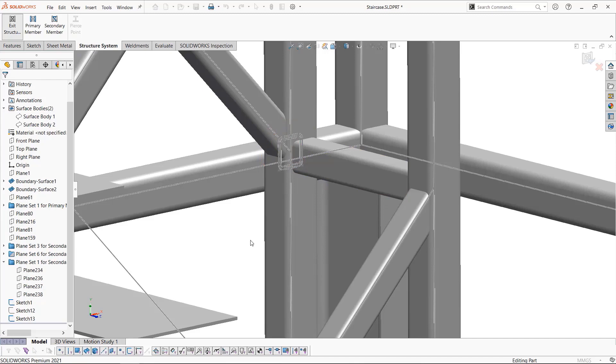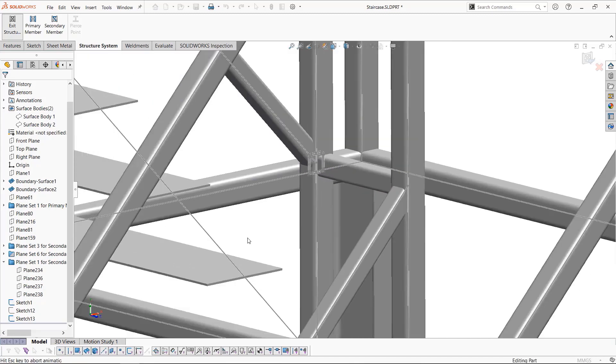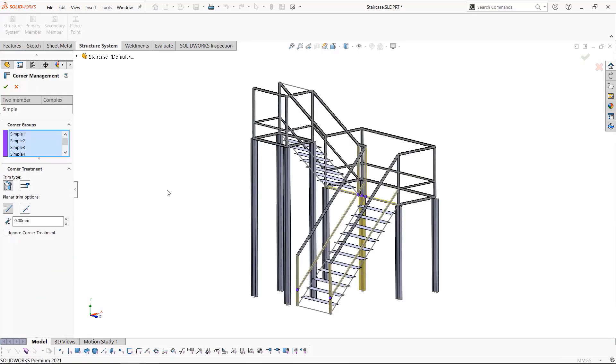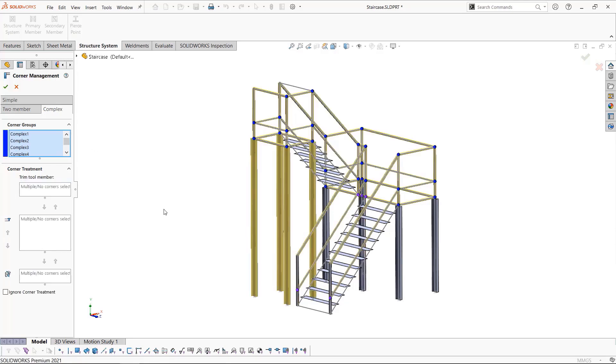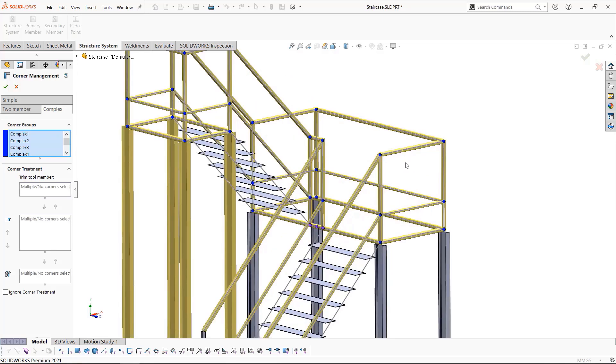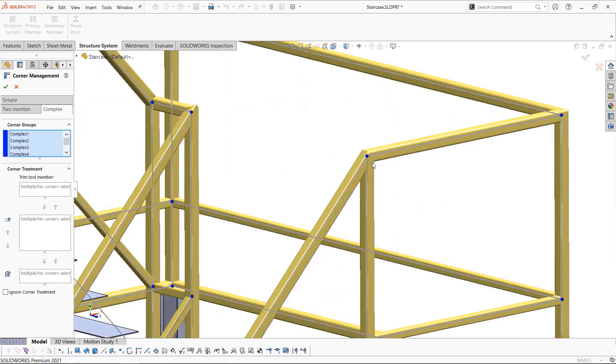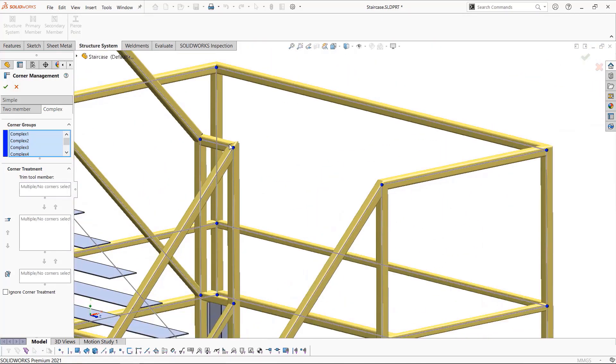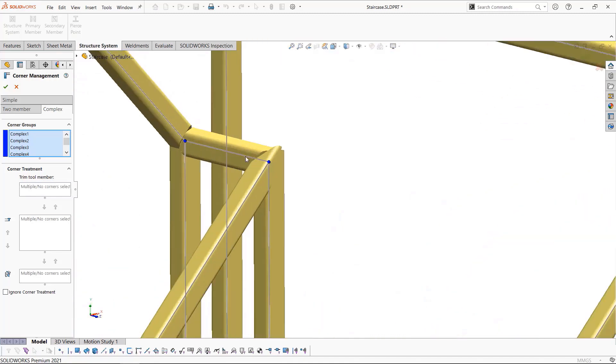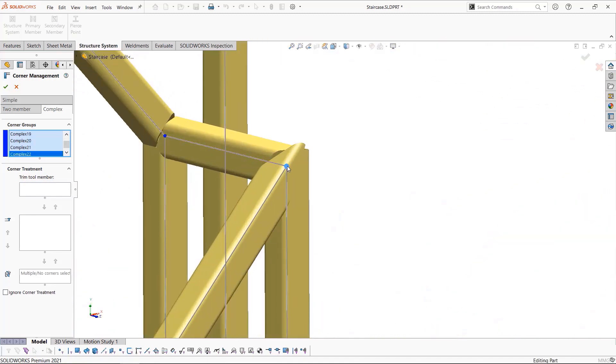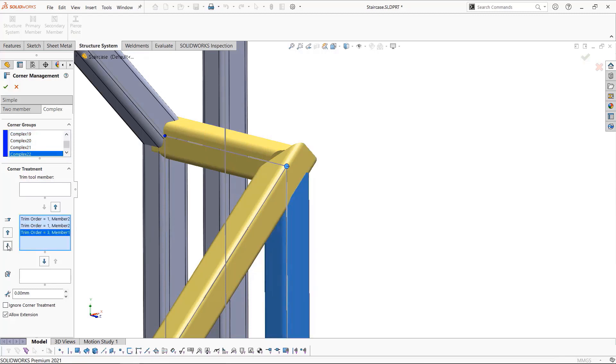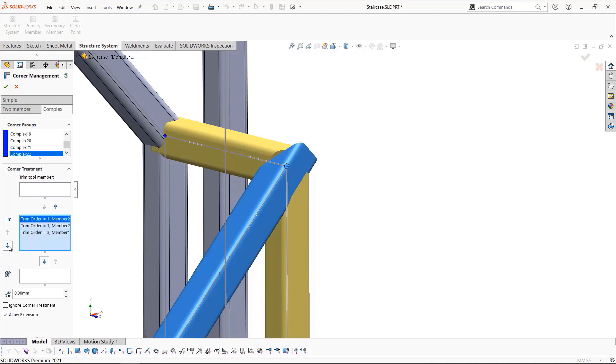We'll click okay and now that has been fixed. We'll go ahead and accept everything by exiting out of the structure system environment, which will then open the corner treatment. SolidWorks will look at all the corners, whether they're simple corners, two member corners, or complex corners. For the most part, the software will calculate the best way to complete the corners as we see here, but sometimes we may need to specify how we want certain corners. To do this, we simply click on the dot to access a specific corner.